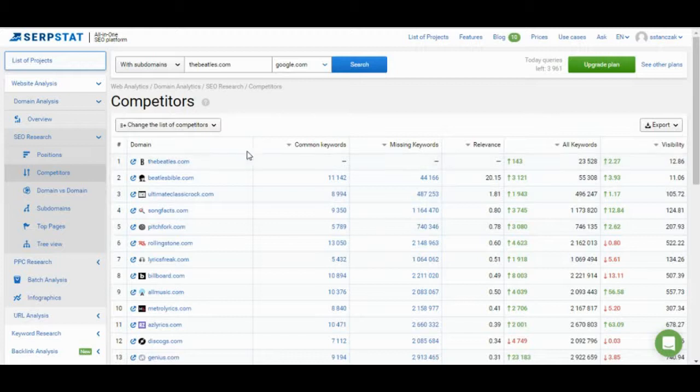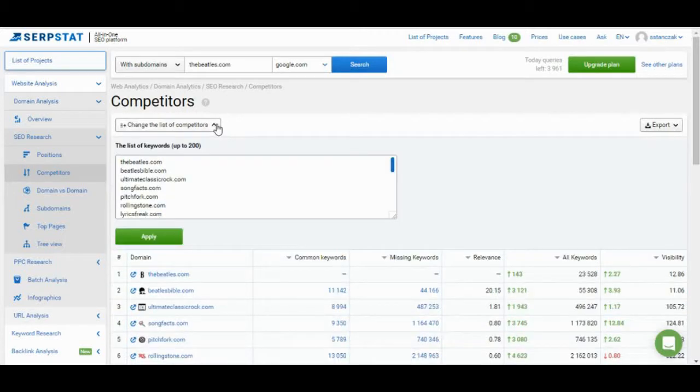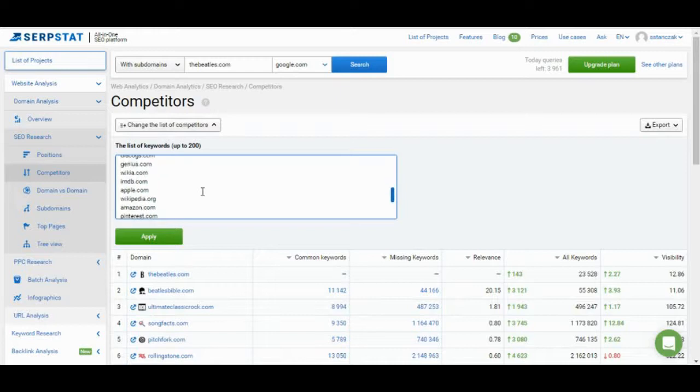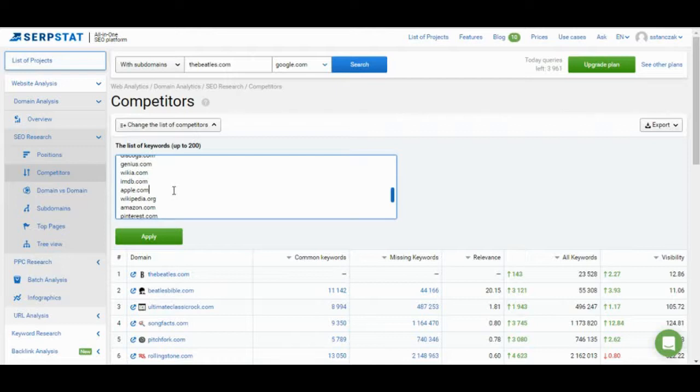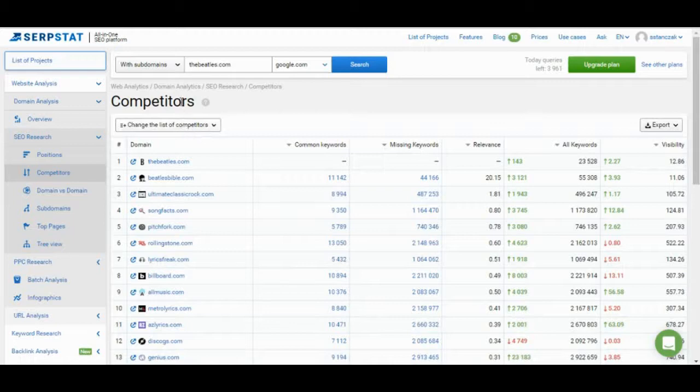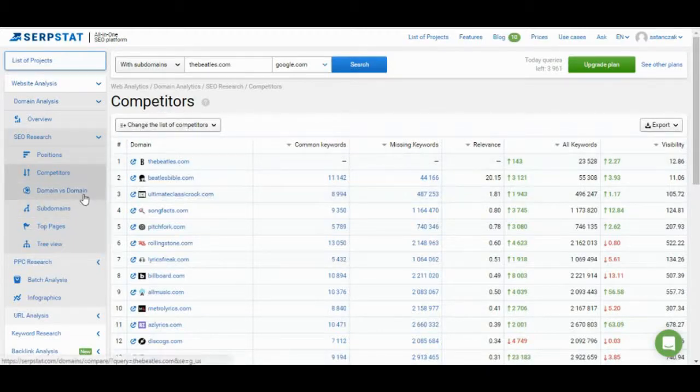Another great feature is this change the list of competitors. All these tools, of course, are built on algorithms. All the data is pulled automatically. And a lot of times you're going to find things that maybe don't fit. Like apple.com really isn't a competitor, right? So say you don't want it in the list, you could just simply delete that. And if you want something else in the list, you can just put, you know, XYZ.com or whatever, and then it will change that. So next time you pull up the competitors, that new list will be there.